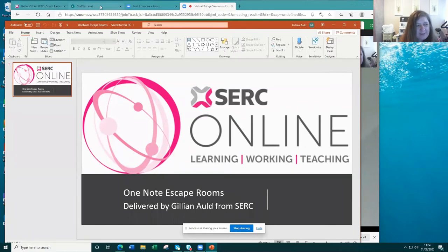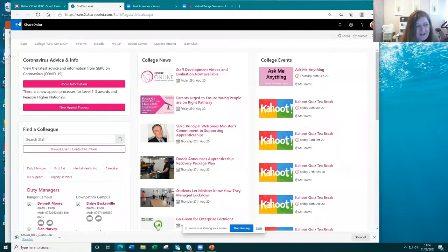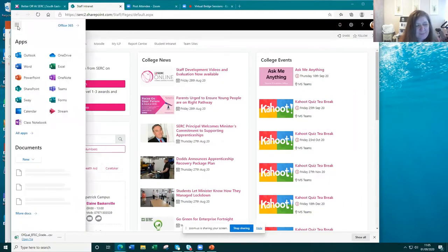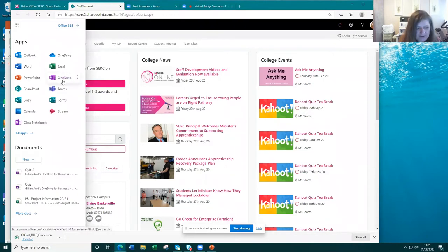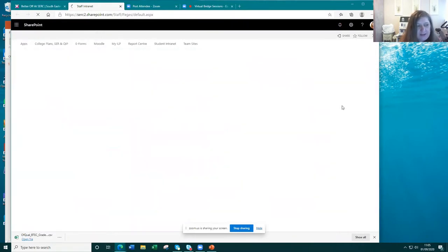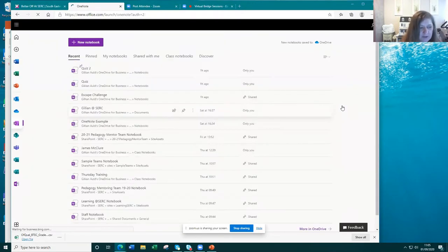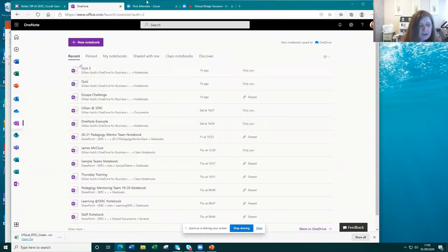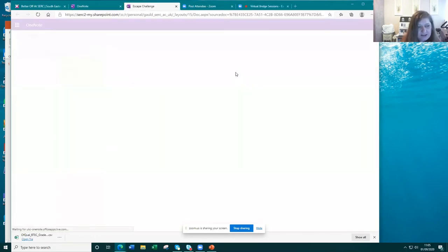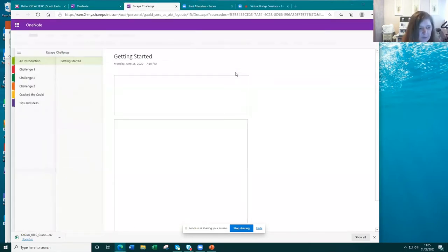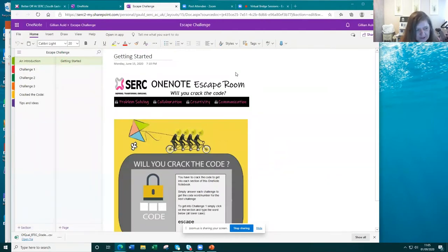Everything lives in what I call the 'waffle' — your Office 365 app launcher. So it is within OneNote itself. If I click on OneNote I'll have a list of all the various notebooks I have created. The one I'm going to look at first as an example is called 'Escape Challenge,' and as you can see when it opens up there is an introduction and then various challenges that you can set.